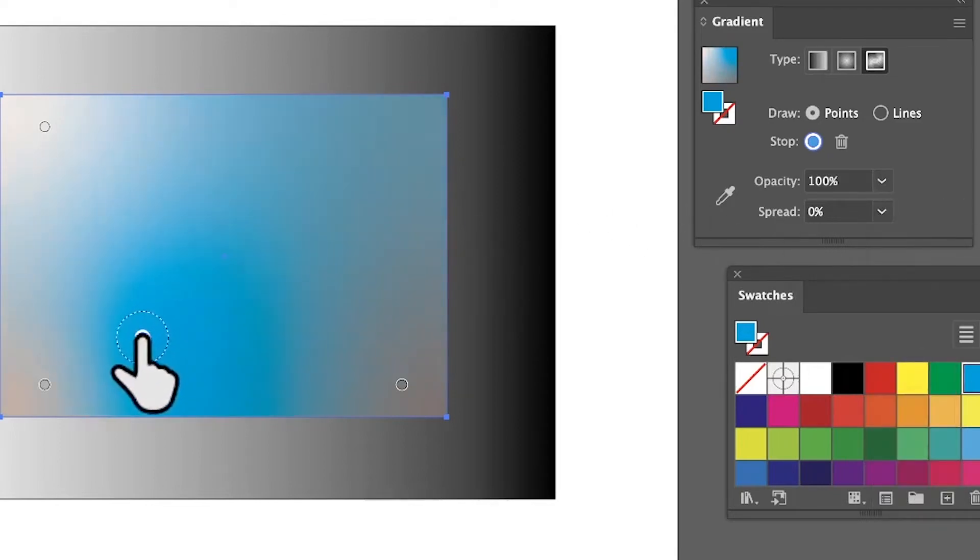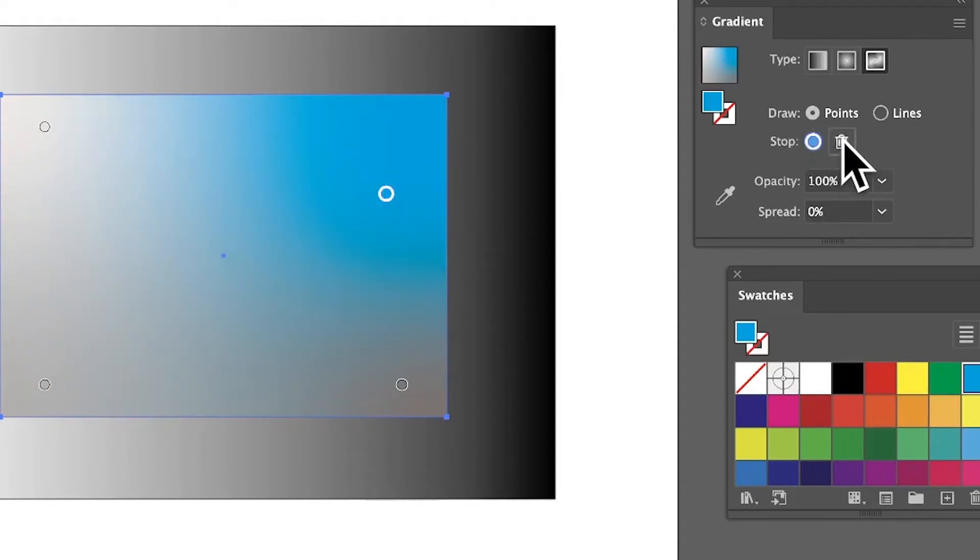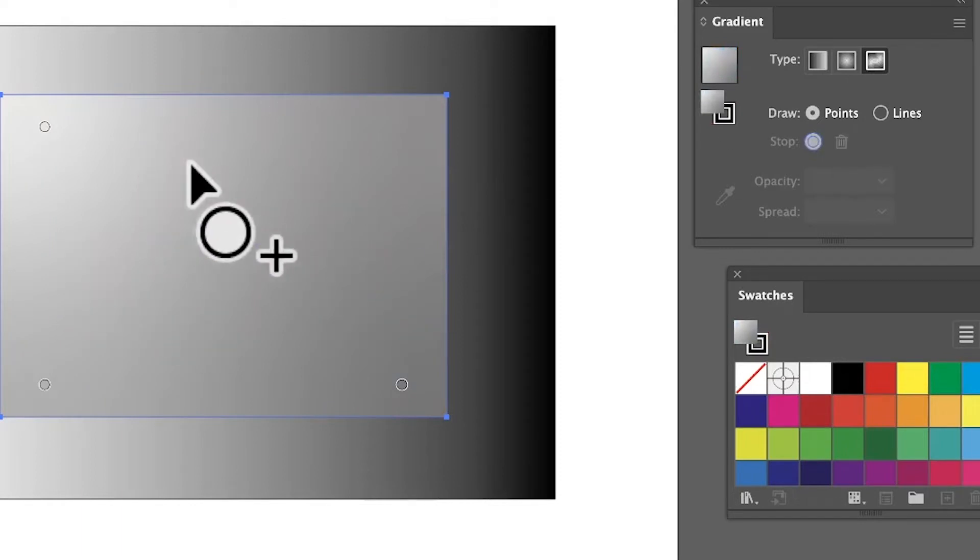You can also delete points. You don't have to have four. You can have more than that. Just delete it and you can see now I've removed one.